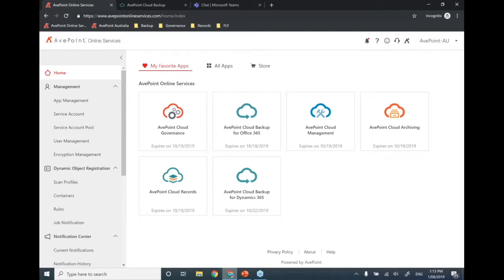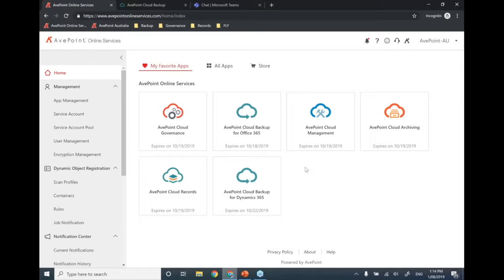I'll jump into a quick demonstration of AvePoint Online Services — our SaaS-based platform covering all cloud offerings, from AvePoint Cloud Backup to cloud management. Once you sign up, all you need is credentials and, importantly, choosing the data center where your information is housed. For customers in Australia or New Zealand, we expect them to choose the Australian data center so none of that information leaves Australia at all.